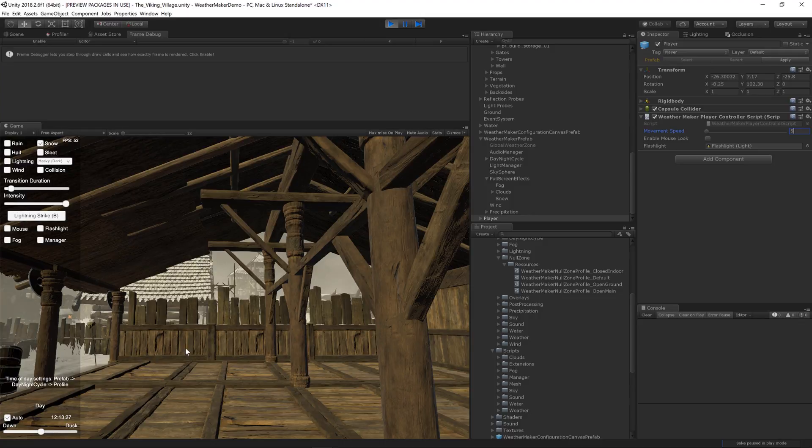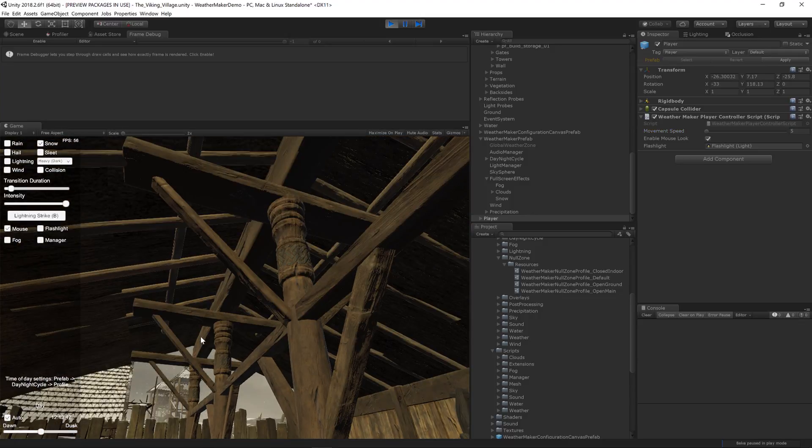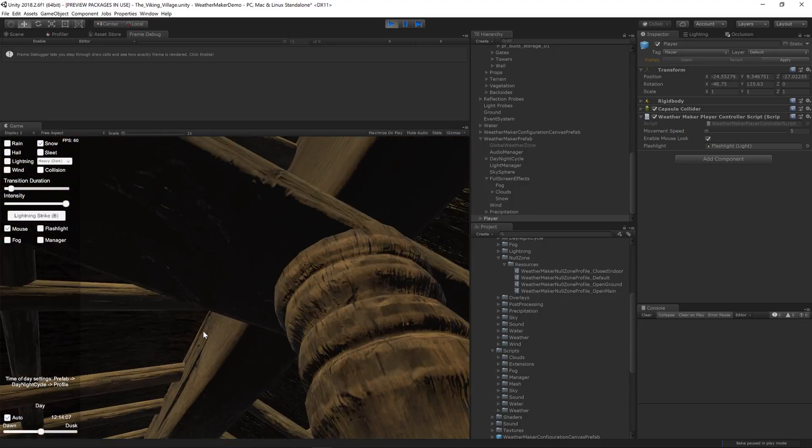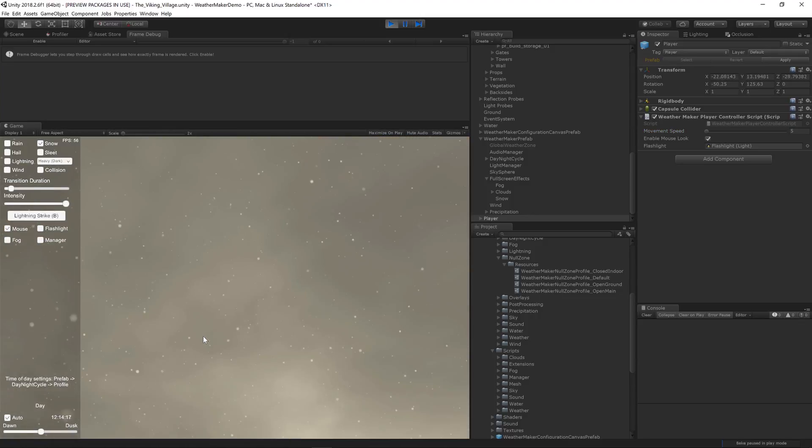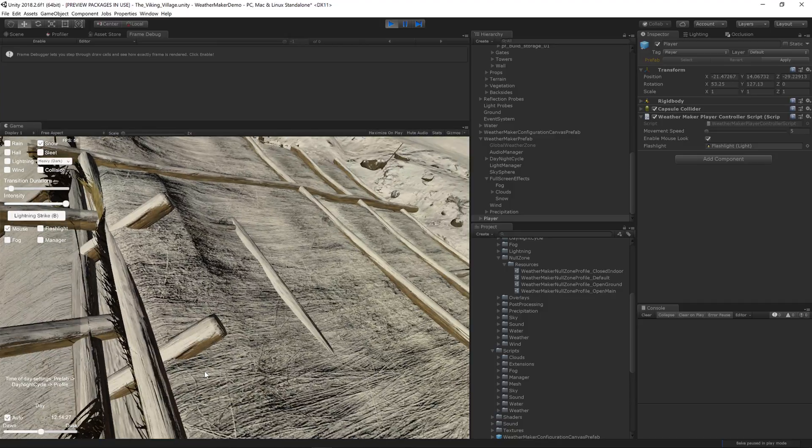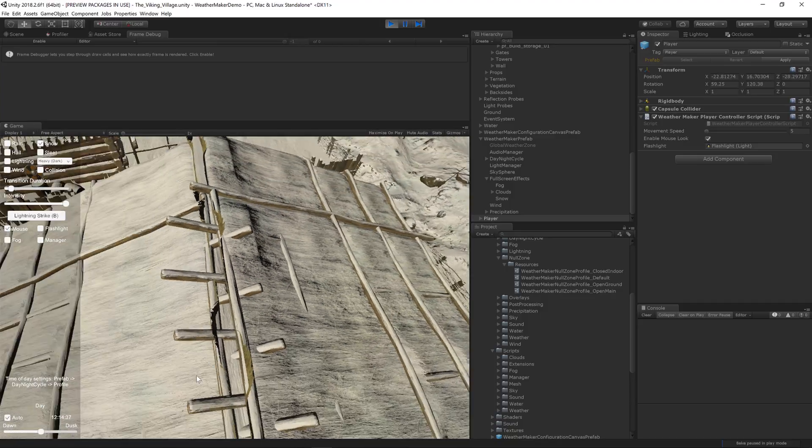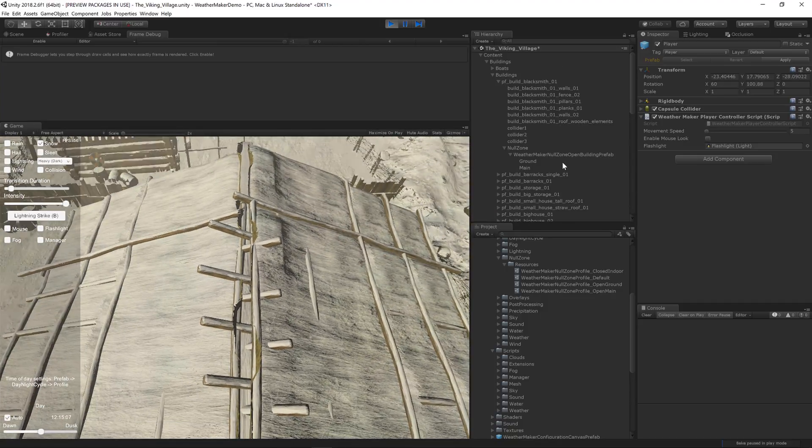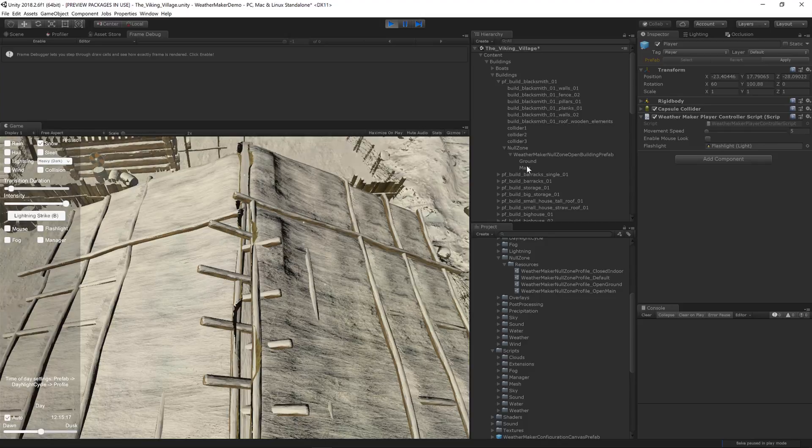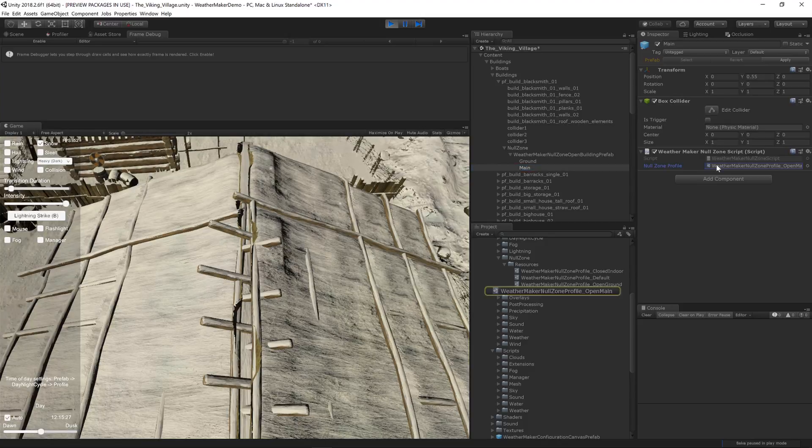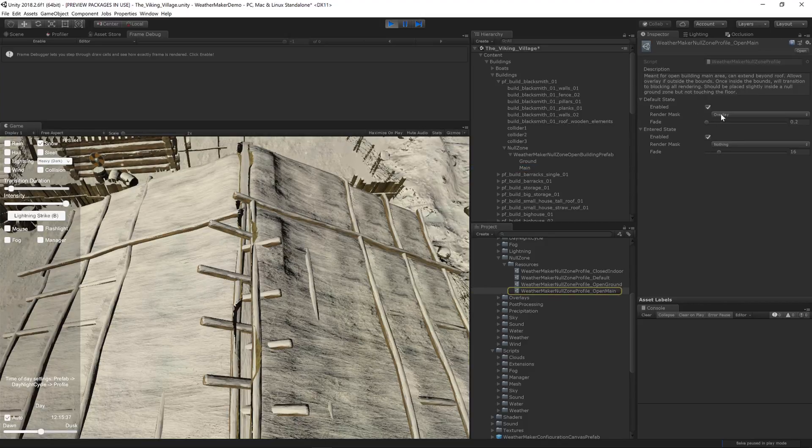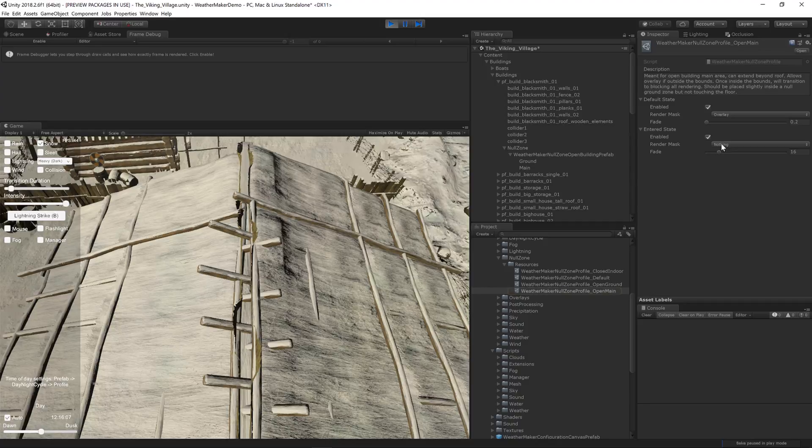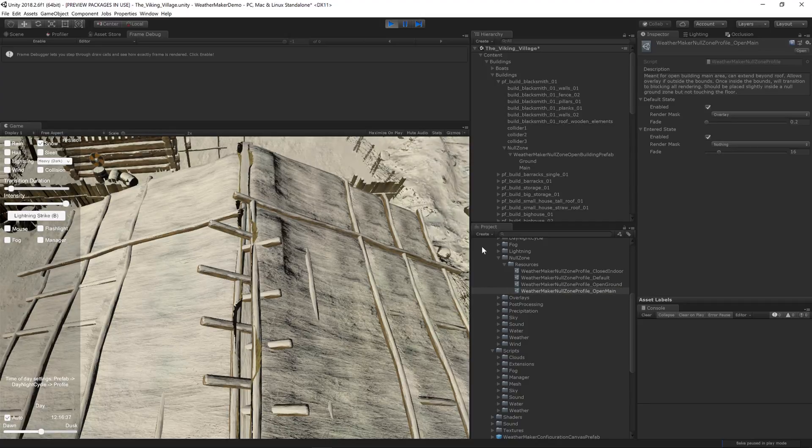And now let me show you what I mean by when the player leaves the null zone that overlay gets turned off. So now the overlay is allowed to render and that's because this main zone only blocks the overlay when you're inside.